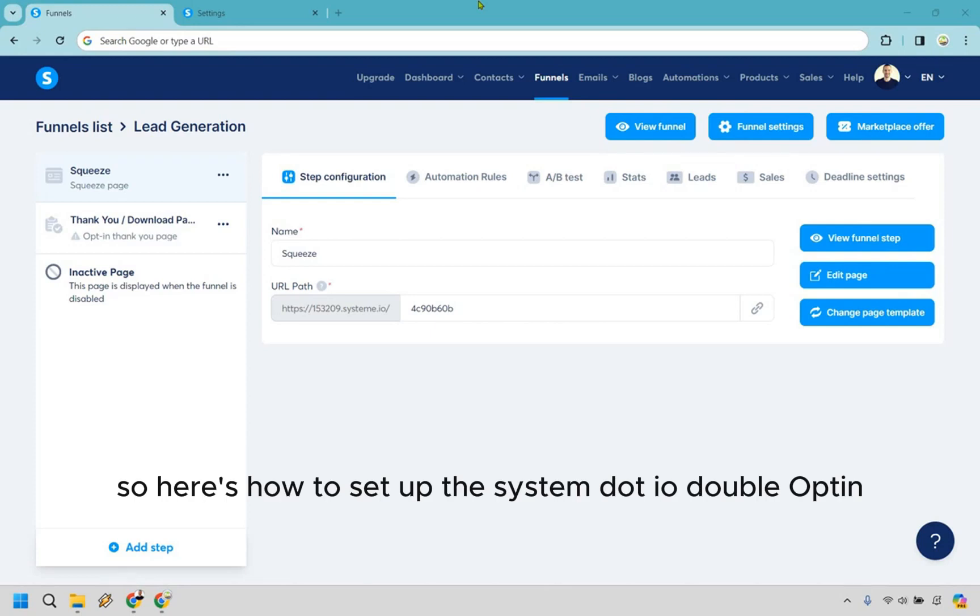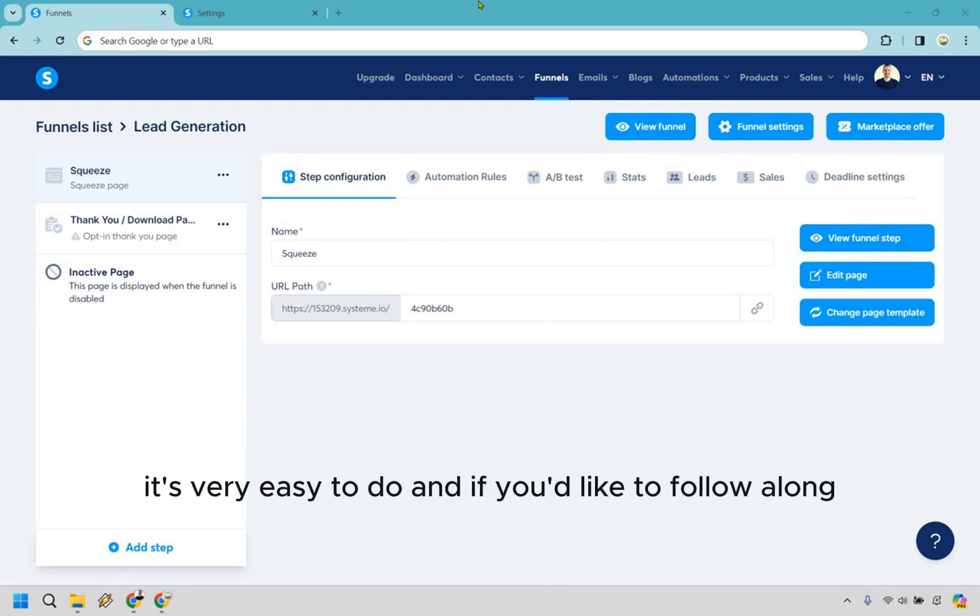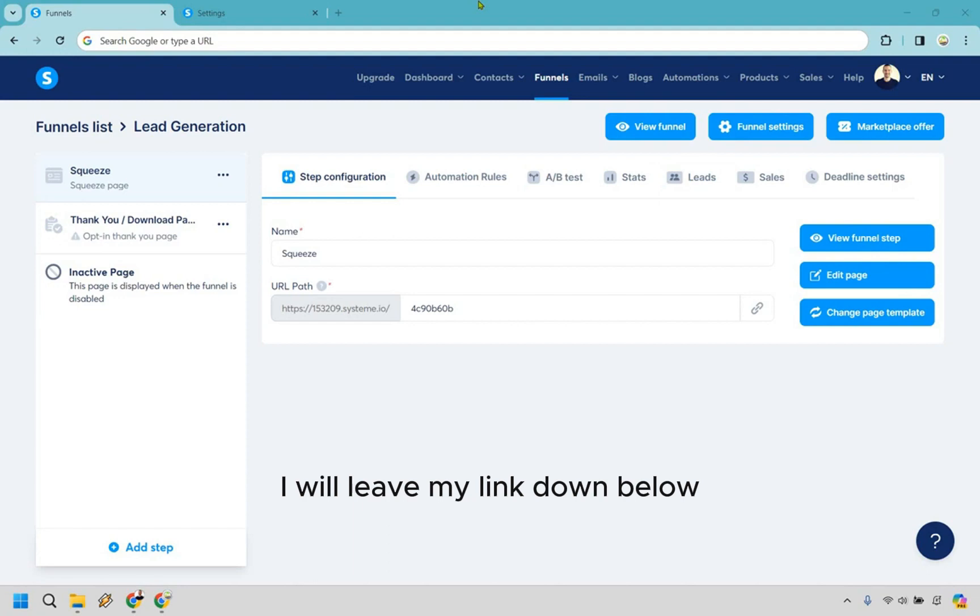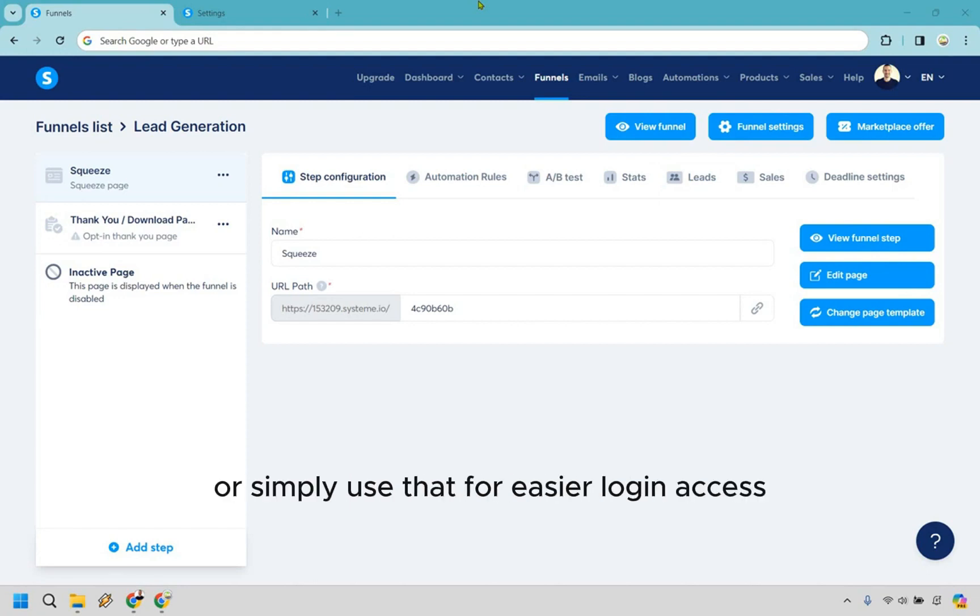So here's how to set up the System.io double opt-in. It's very easy to do, and if you'd like to follow along, I will leave my link down below where you can either try out System or simply use that for easier login access.